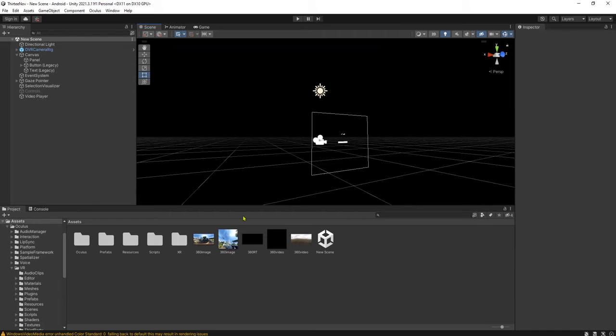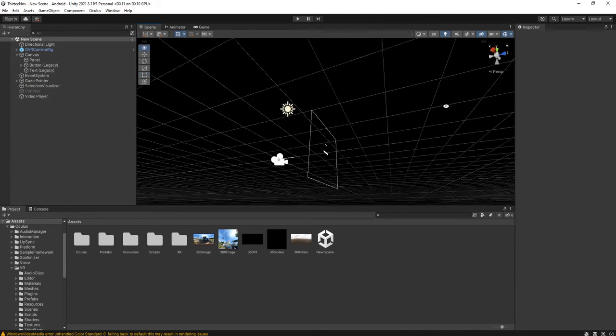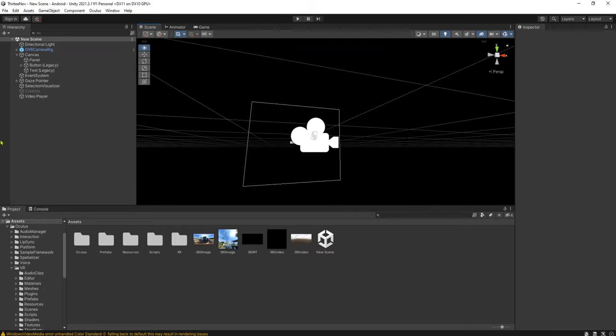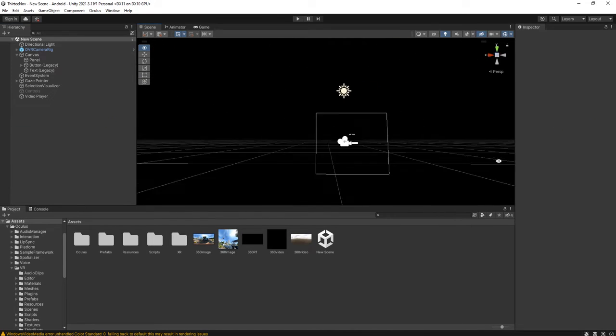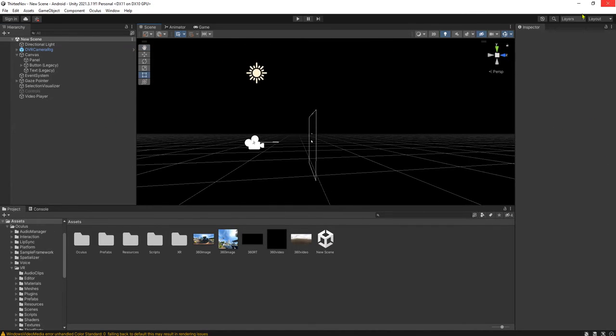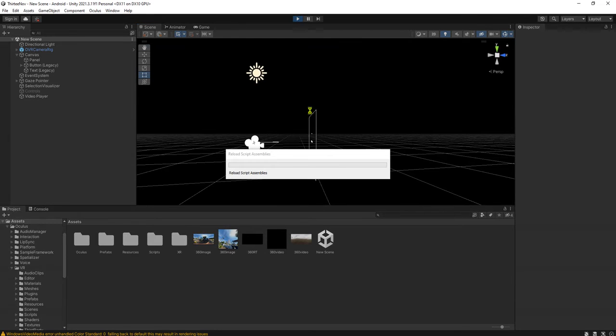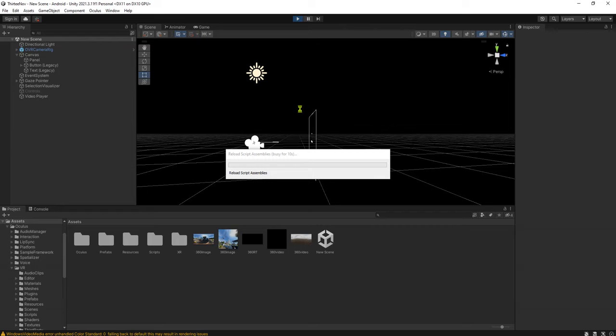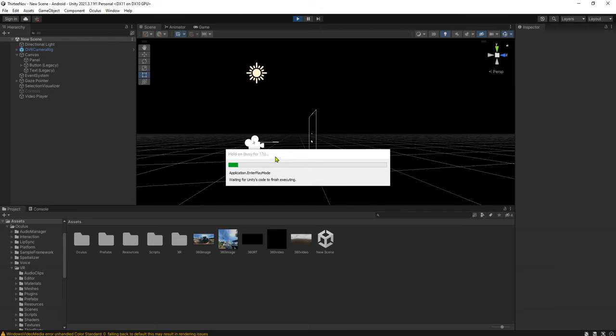It will be black screen like this for the first time. But when we run the scene, the game, as long as the video is being played, we will see the video. The 360 video is appearing. We can see our surrounding. Let's play it.